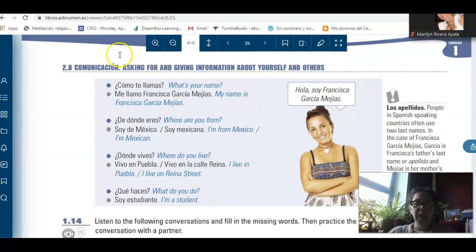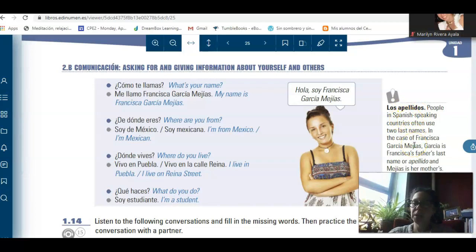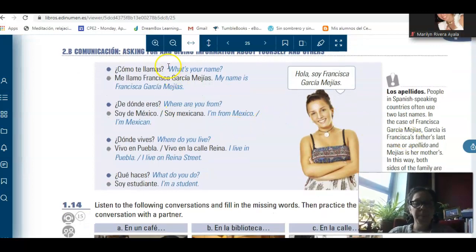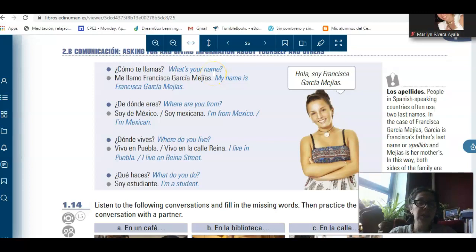Whenever you see these blue boxes, those are extremely important for this class — this is the information that you really have to memorize. Again, here we have the exclamation marks giving you more information about, in this case, los apellidos. And then, ¿cómo te llamas? — if you want to ask a second person his or her name. ¿Cómo te llamas? Your name. And then, me llamo Francisca. You can also say soy Francisca or mi nombre es Francisca.